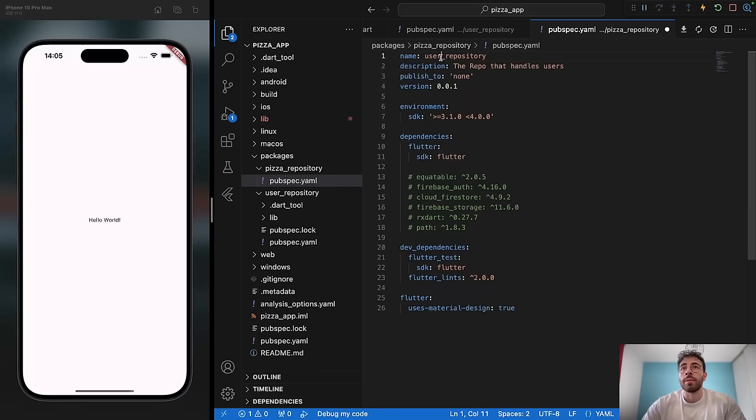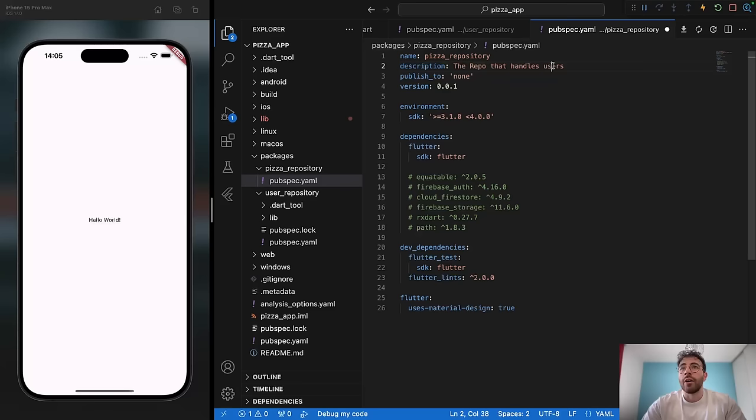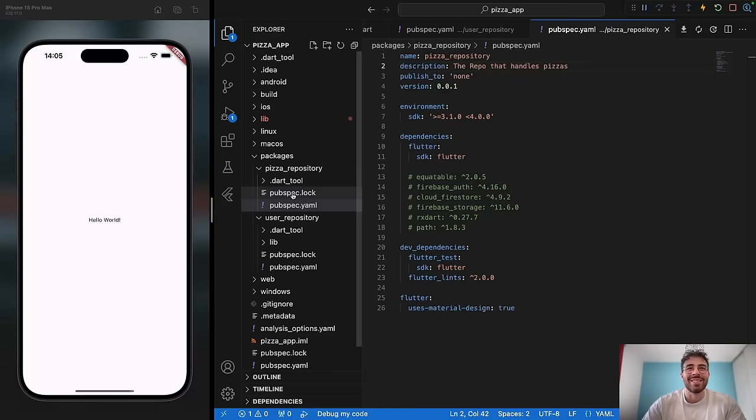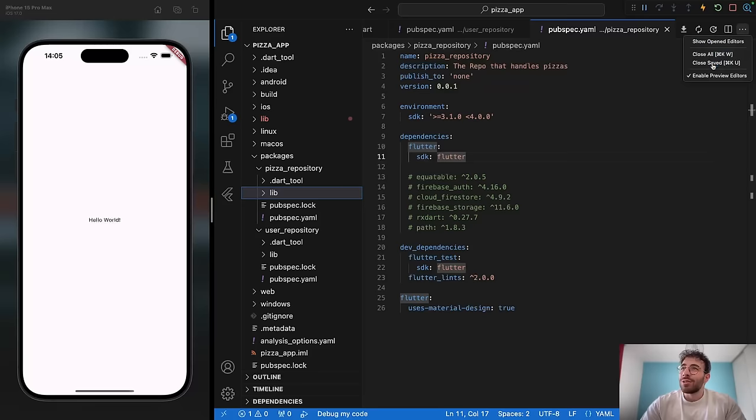Under user_repository, I'm creating a new folder called lib — retaking basically the same architecture that Flutter already gives us, just to keep everything consistent. I'm going to copy the inside of the user_repository pubspec.yaml and paste it inside the pizza_repository, modifying the name to pizza_repository. Saving that file will create other stuff inside the pizza_repository. Same as the other one, creating a lib folder under it as well.